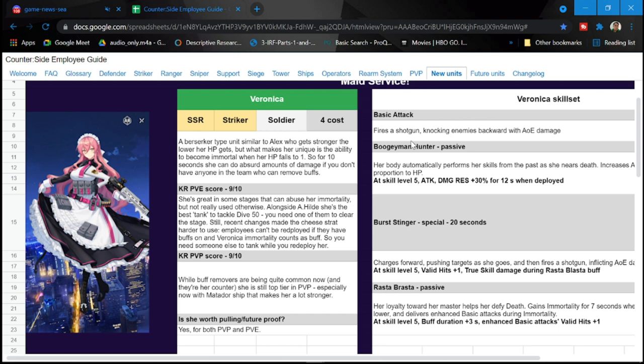But again, I see her, I see she's going to be more frequently used in PVP. So again, the buff of hers for immortality is going to be again another headache to deal with for those of you who are actually climbing up PVP. So is she worth pulling? For future proof, yes definitely. Definitely try to pull for her.